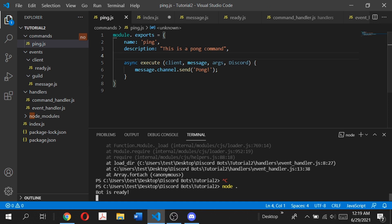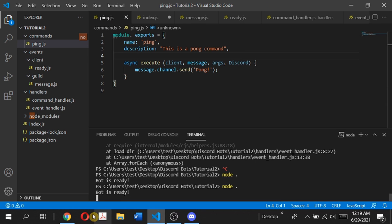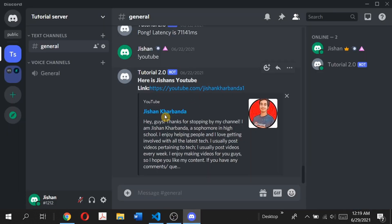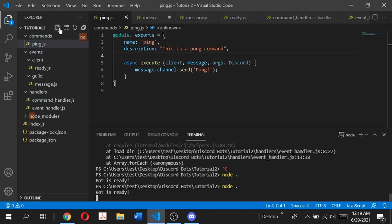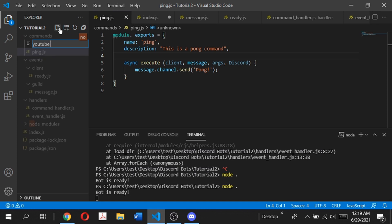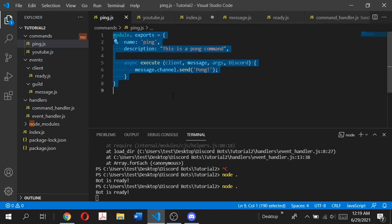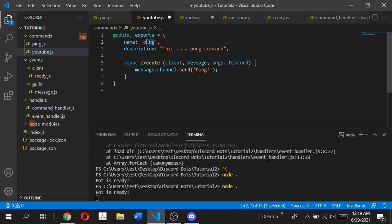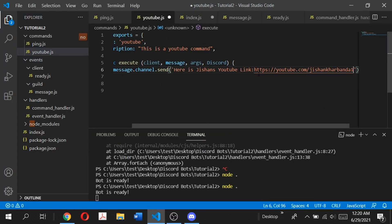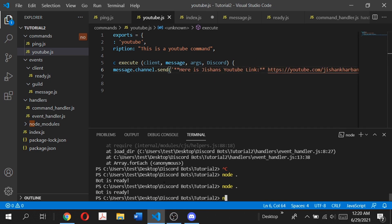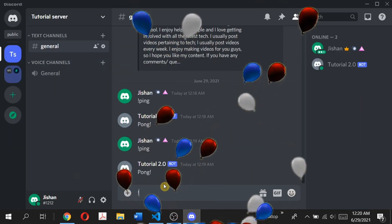There we go — now when we run the bot and type the ping command it should reply pong. Let's go to a Discord server. Here from last week we left off — type ping, the bot will reply pong. Now similarly we can quickly add a YouTube command. Create youtube.js in the commands folder, copy the ping.js structure, change the name to 'youtube', description to 'this is a youtube command'. In the execute function, send the YouTube link. Bot replies with the YouTube link when we type the youtube command.